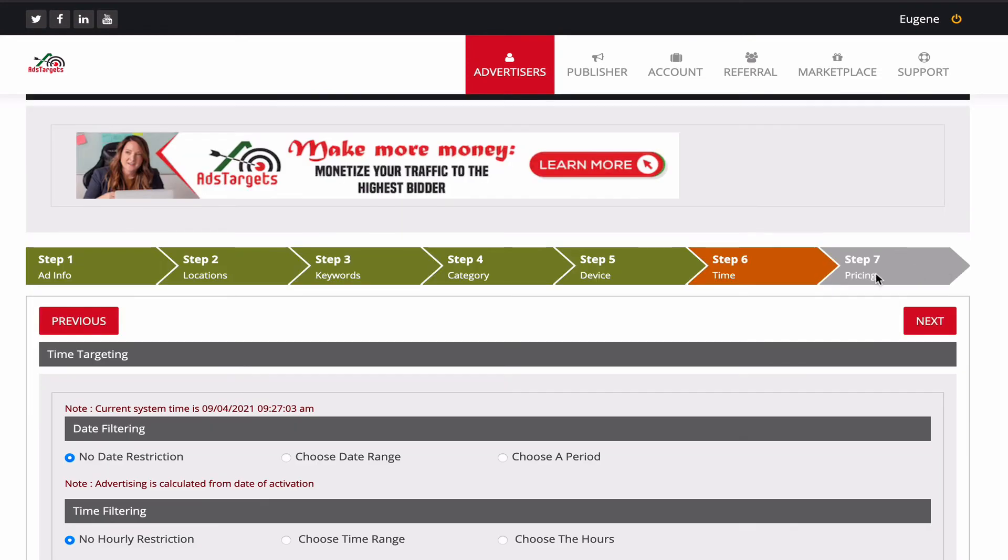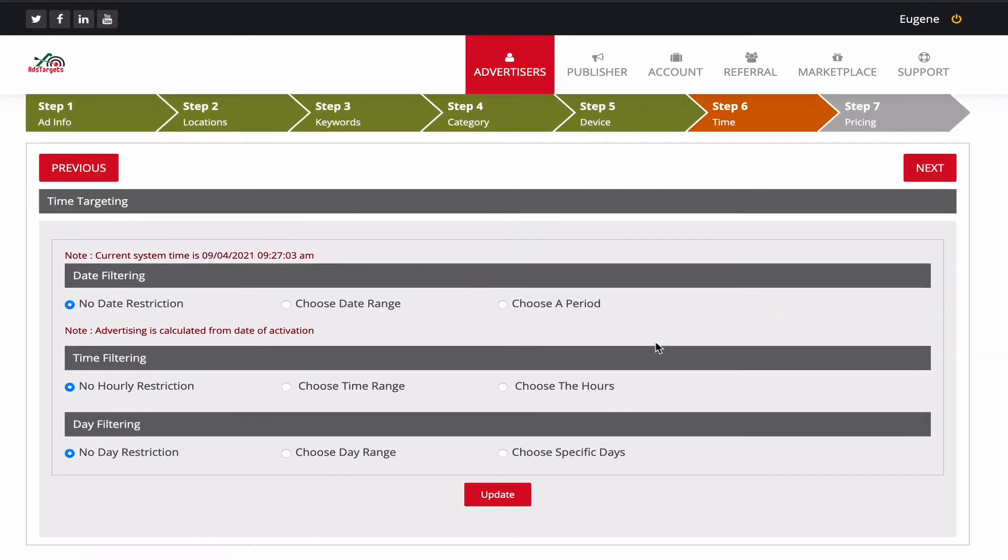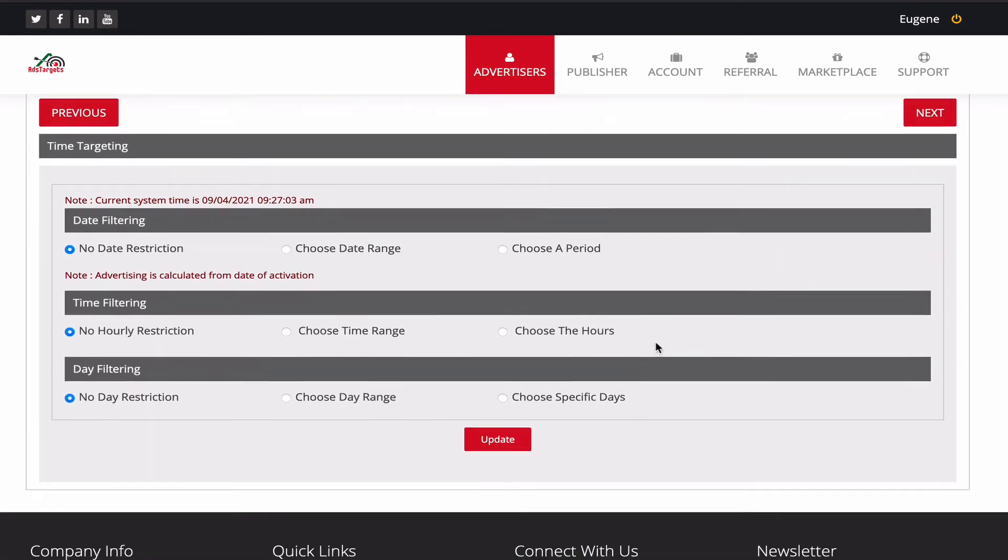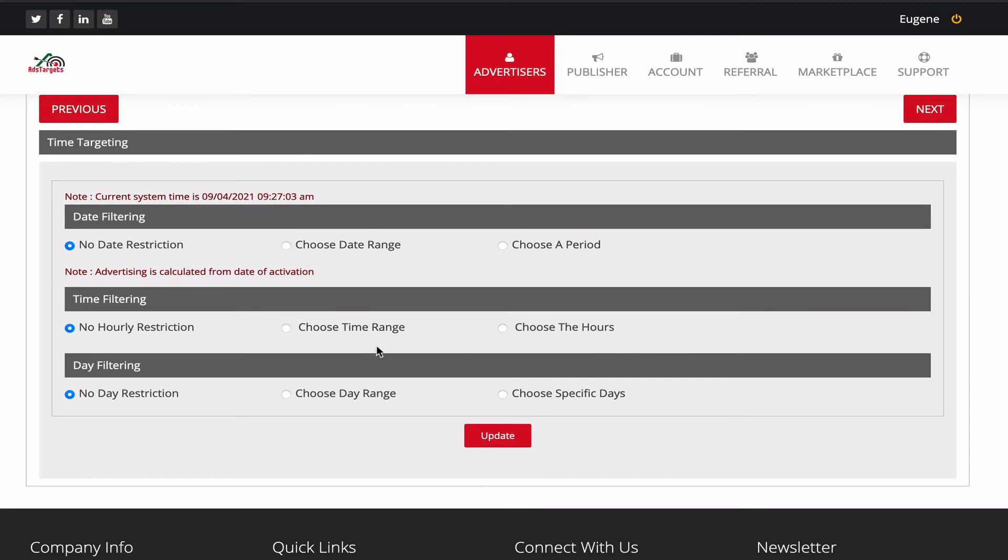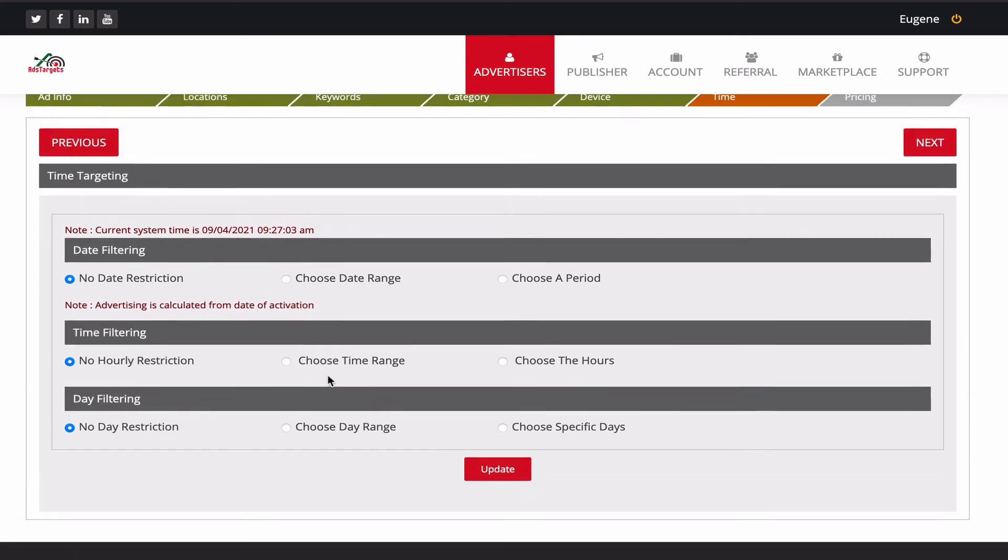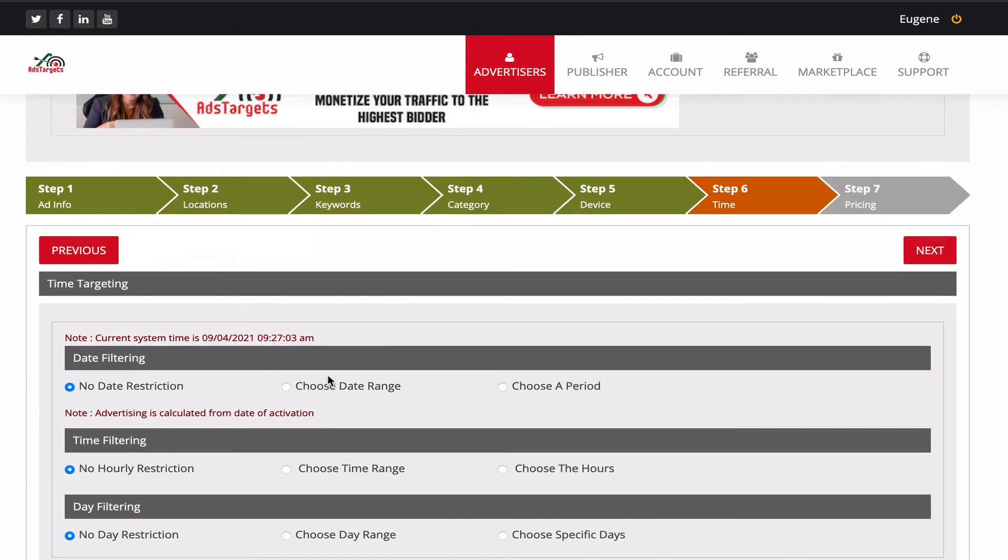Here is your time settings. If you want to do some time filtering, you can do date filtering, time filtering, or day filtering, but we are going to leave it the way it is. It's always better to leave it the way it is so this way as we continuously run, we'll be able to generate more traffic and conversions. Then you click on next.